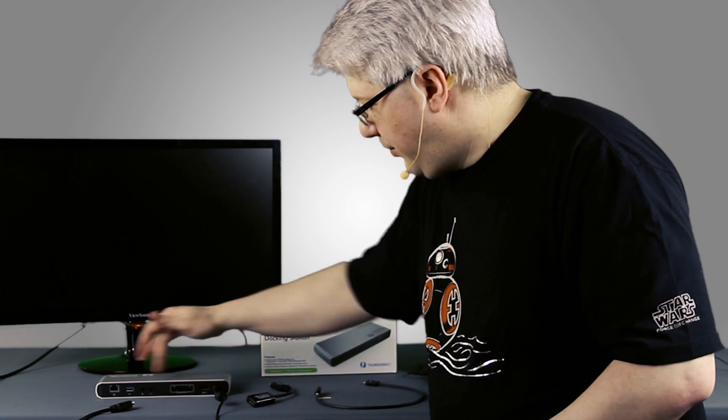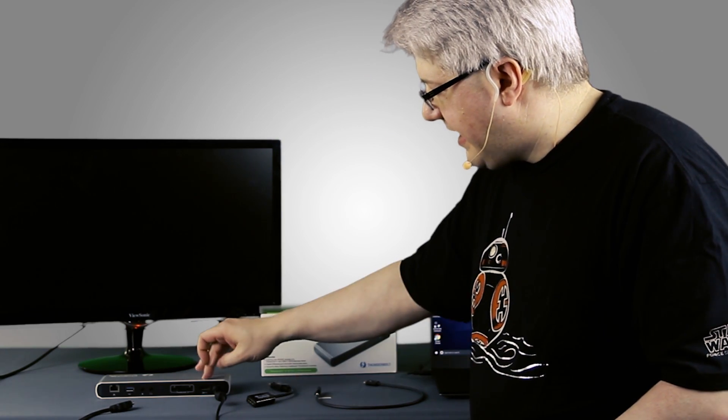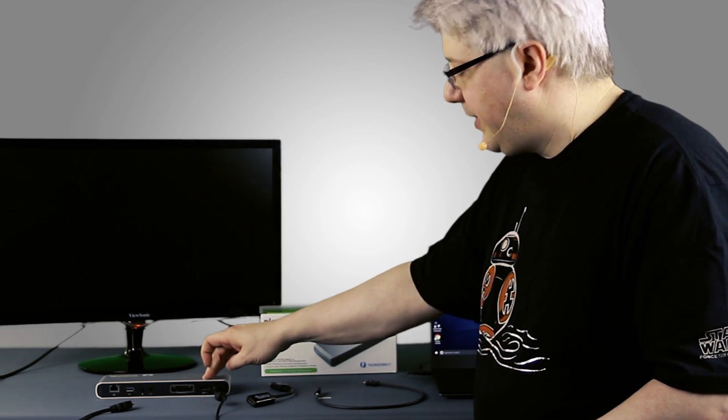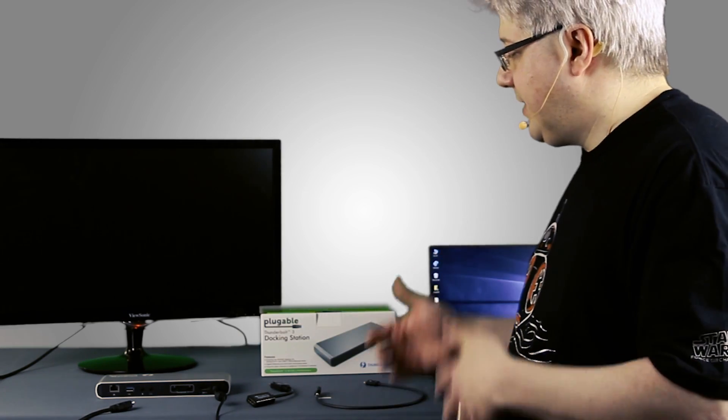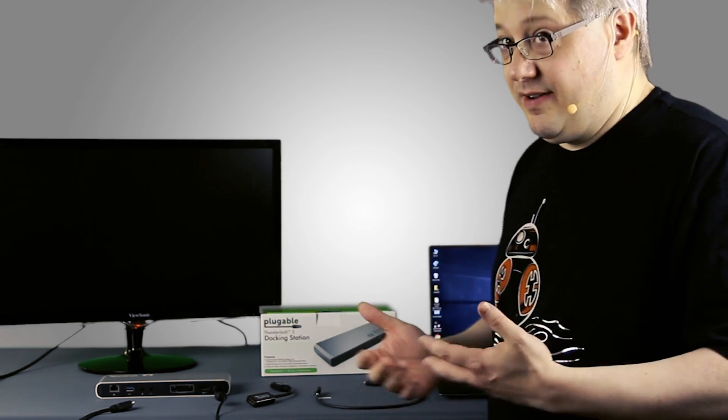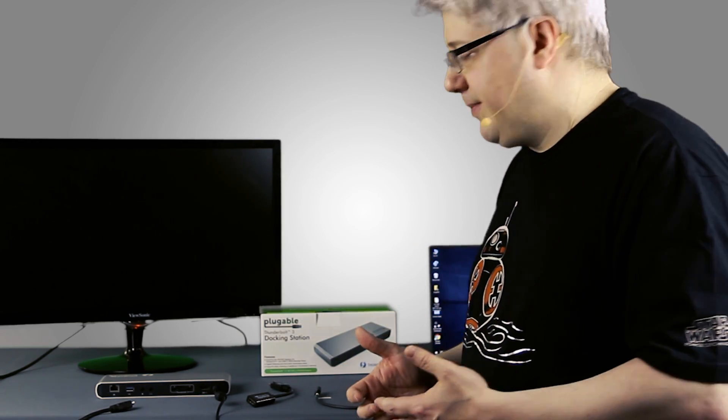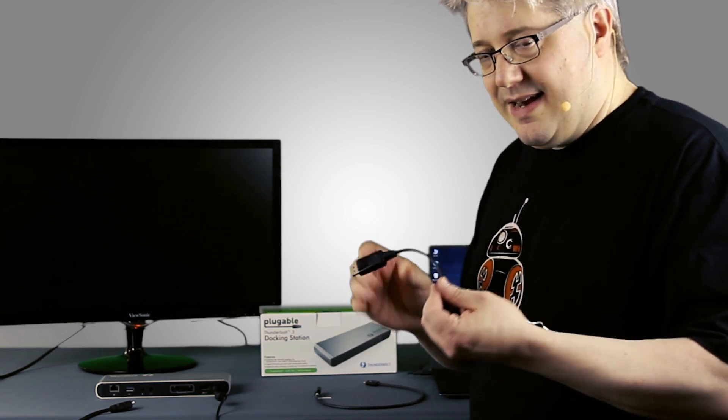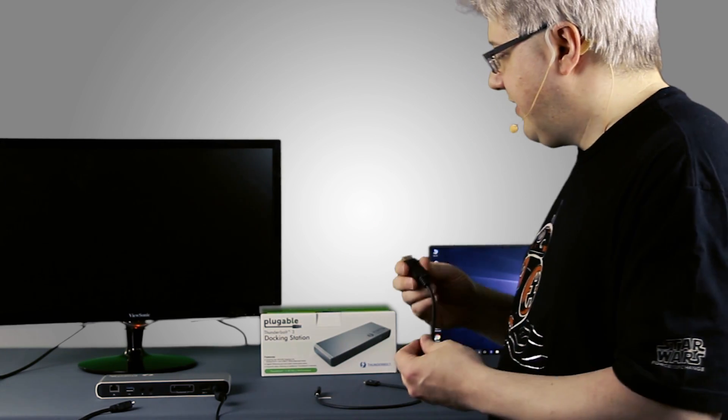So the dock itself has several ports, but first let's look at it has a built-in DisplayPort output to connect a single DisplayPort enabled display. Now if you don't have a DisplayPort enabled display, that's why we include the adapter I just mentioned.